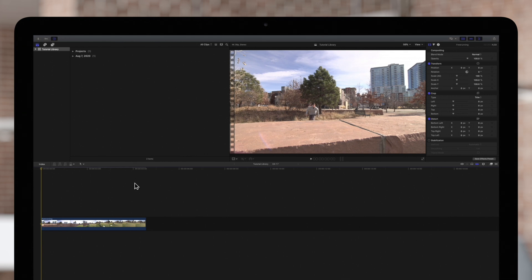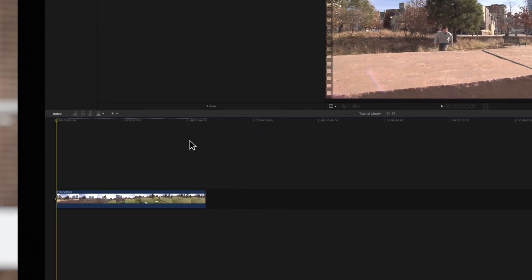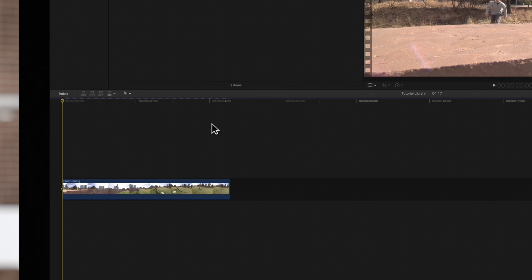We can rewind entire clips, but for this example, we'll rewind just a piece of our footage. We'll switch to our range selection tool by pressing R, and we'll drag over just the segment to rewind.